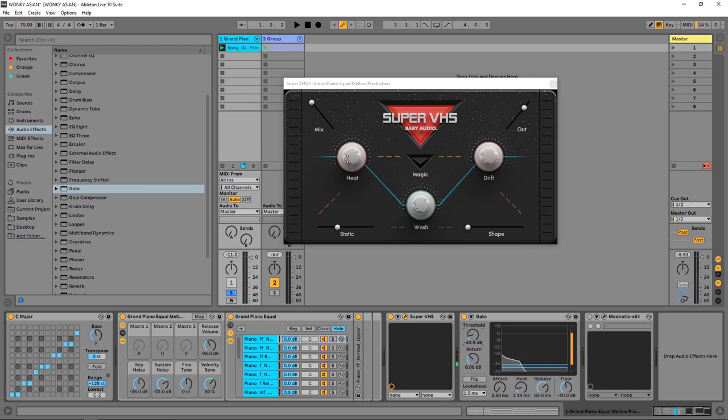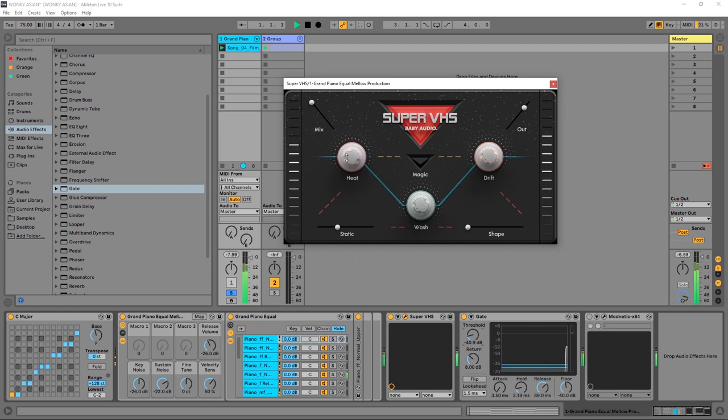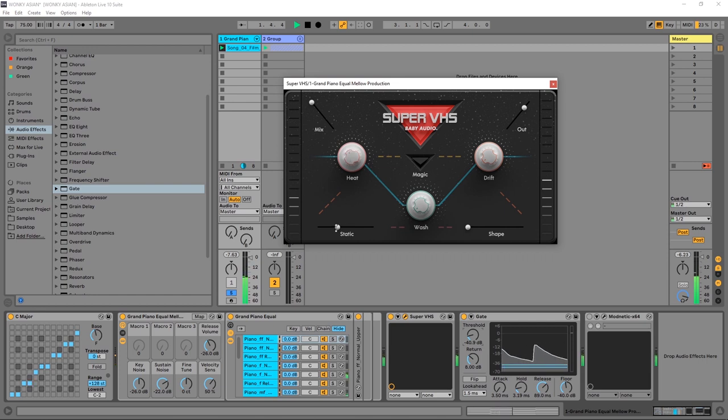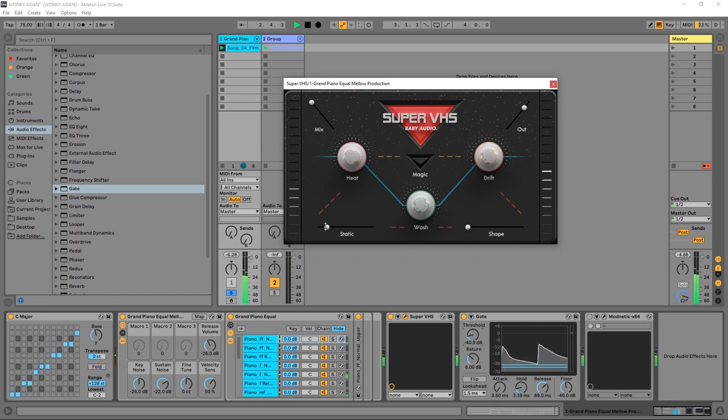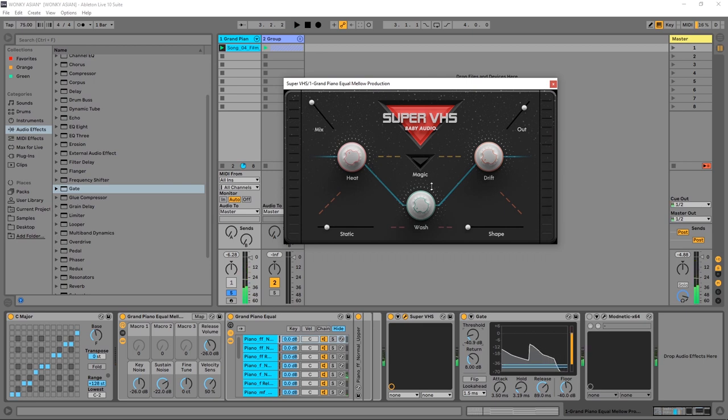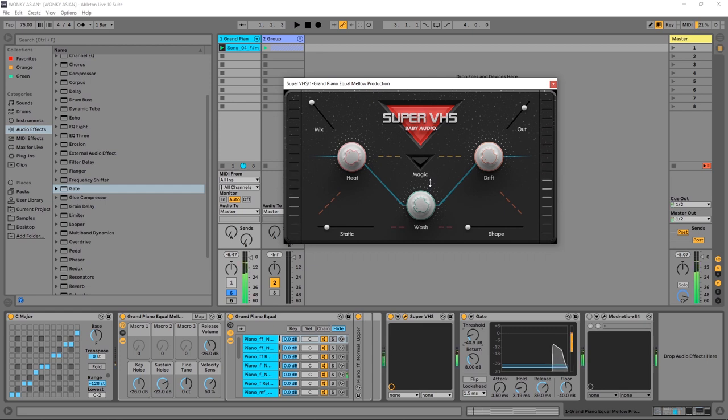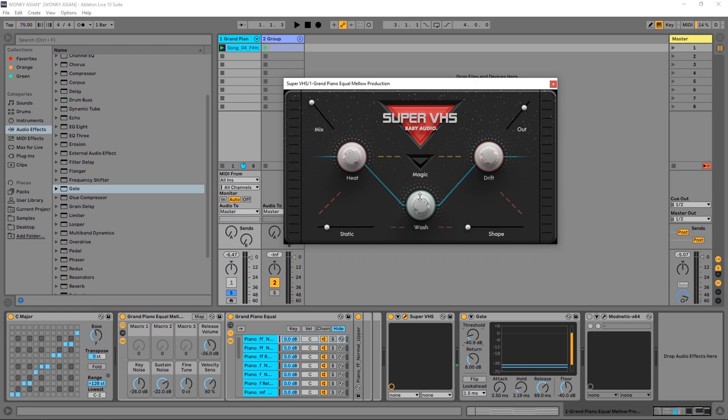From there, I just put a little bit of heat on it. I want the saturation to really warm up the sound. You can start to hear kind of a distortion in the right speaker there. And I turned up the wash quite a bit.